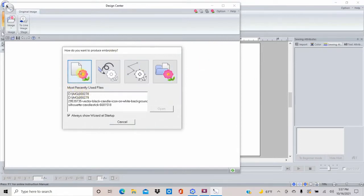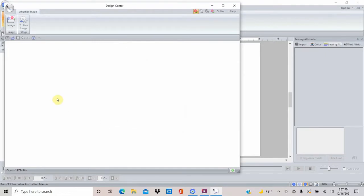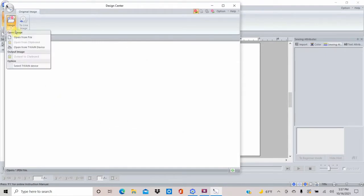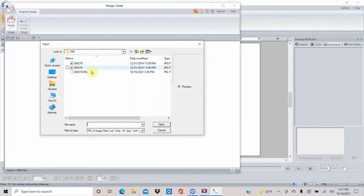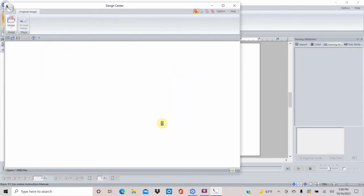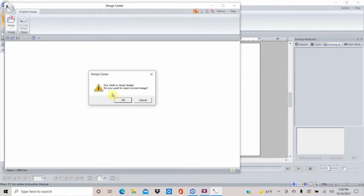This is what opens when you first come into the Design Center. You can push one of these buttons and go straight to Image, Line Image, or Figure Handling to bring in a picture, but I'm just going to hit Cancel. Then we go up to the corner where it says Image, Open From File. I put it on a USB stick, so this is my USB stick and this is my image. It doesn't show up very well in the preview but I know it's okay.